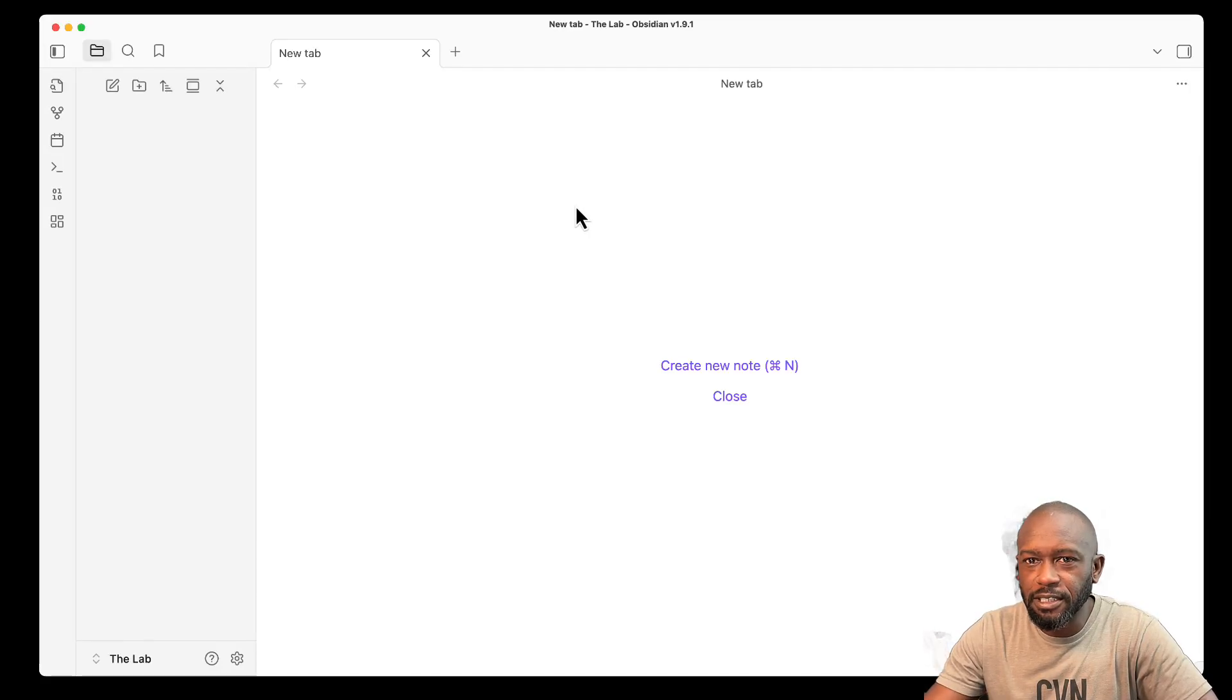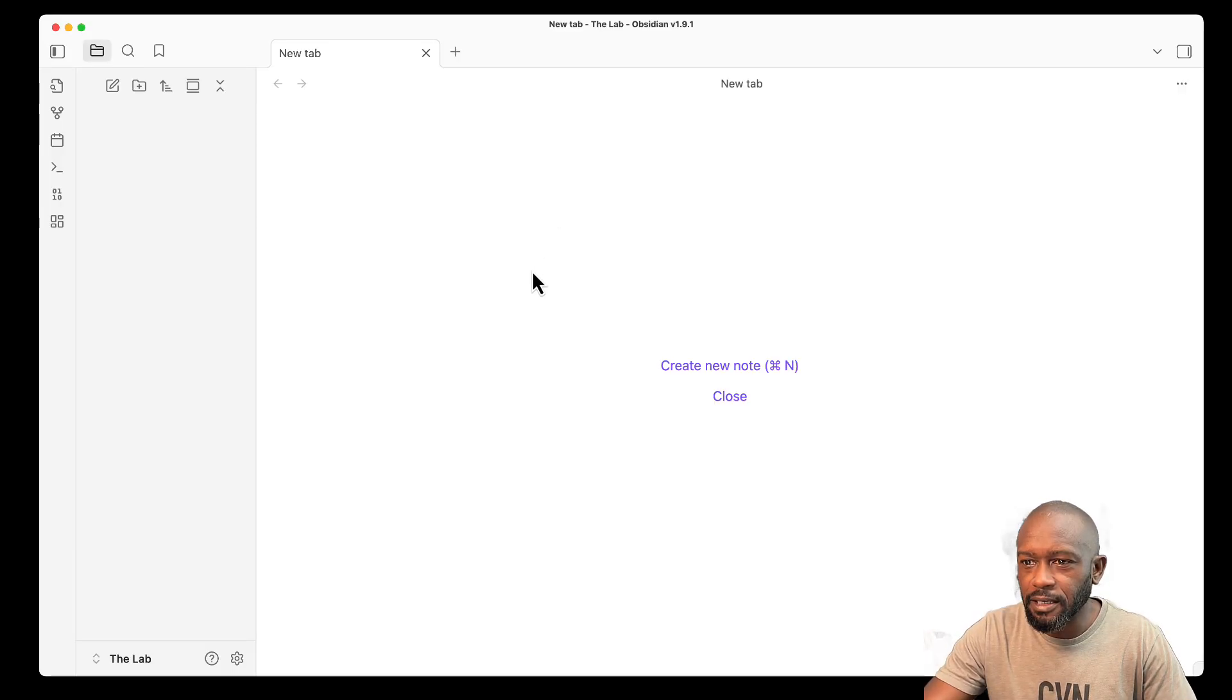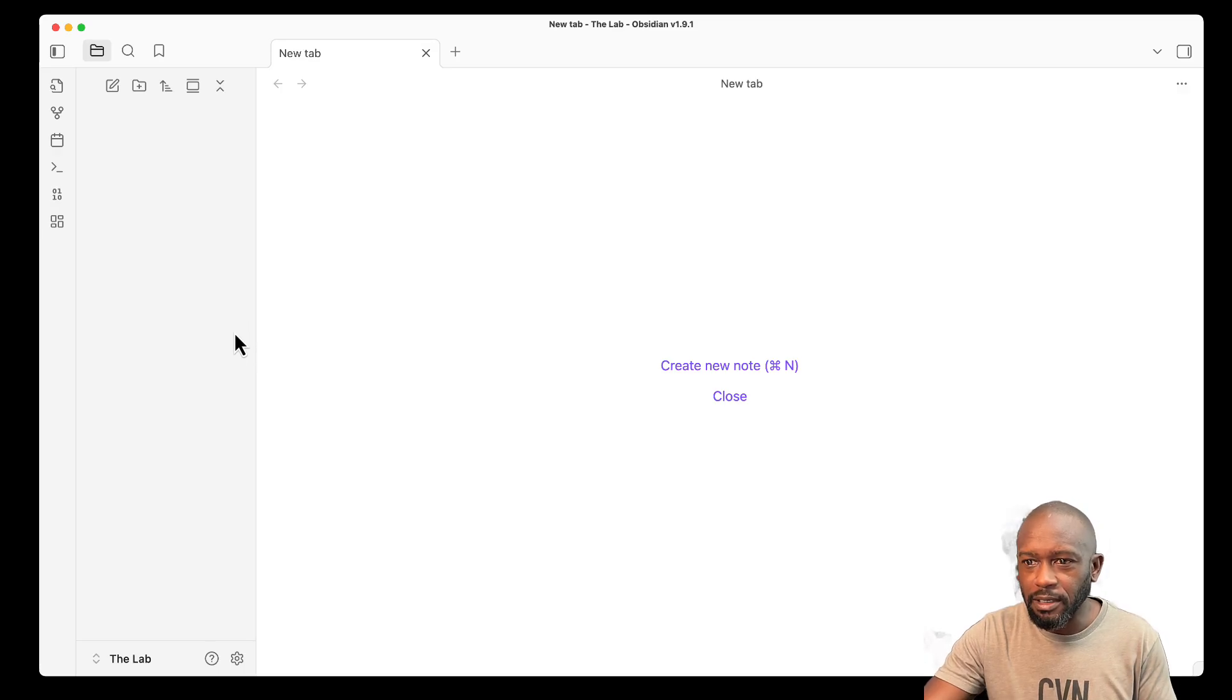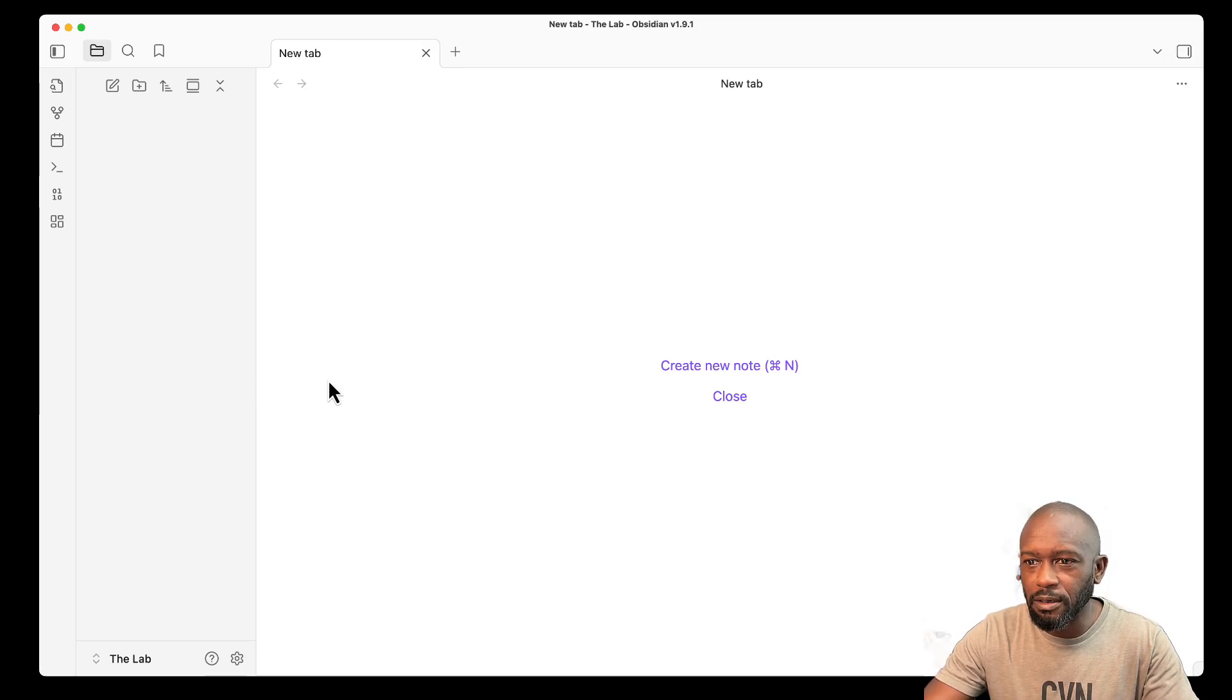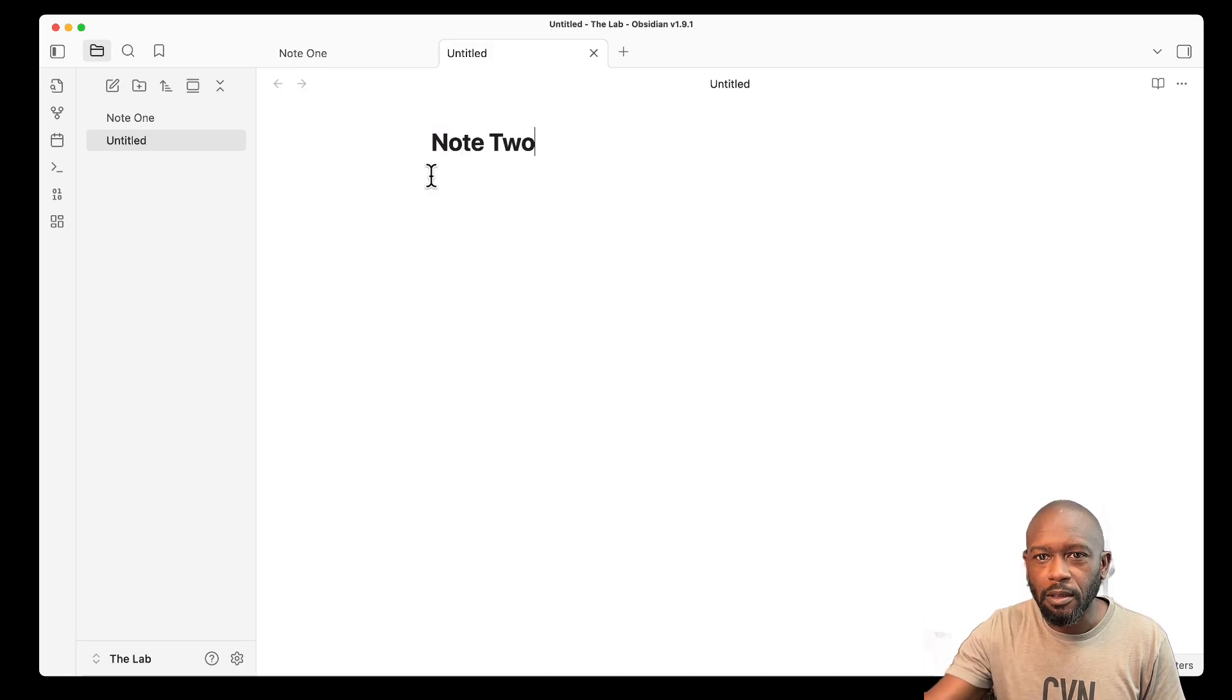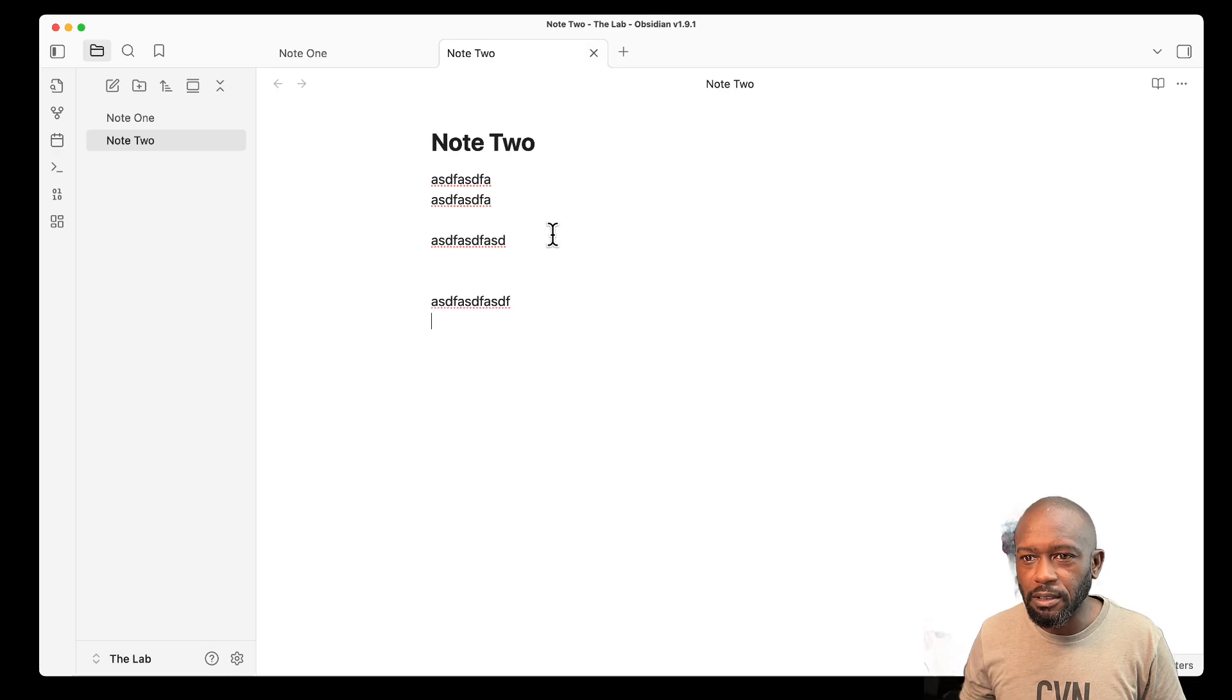I just installed Obsidian here, plain vanilla out of the box, and I'm coming from Evernote and Notion where I can do project management, events, calendars and stuff. I want to dive into Obsidian because I think this is going to be much better than those other applications. Let's see what we can do. I can create a new note, note one. I can create another note, note two. I can create notes and put text in these notes.